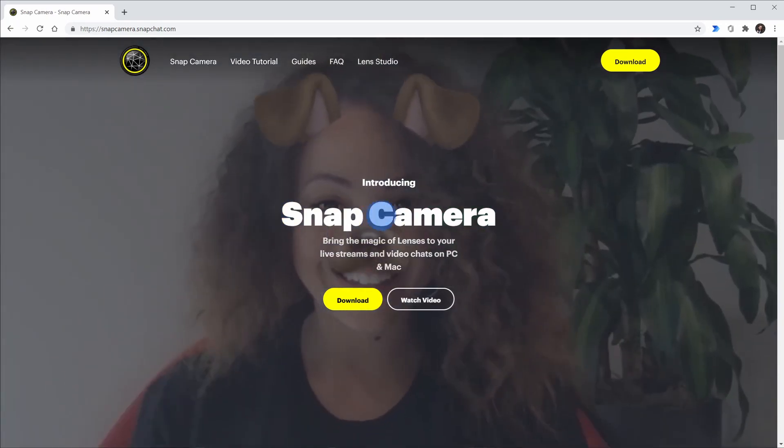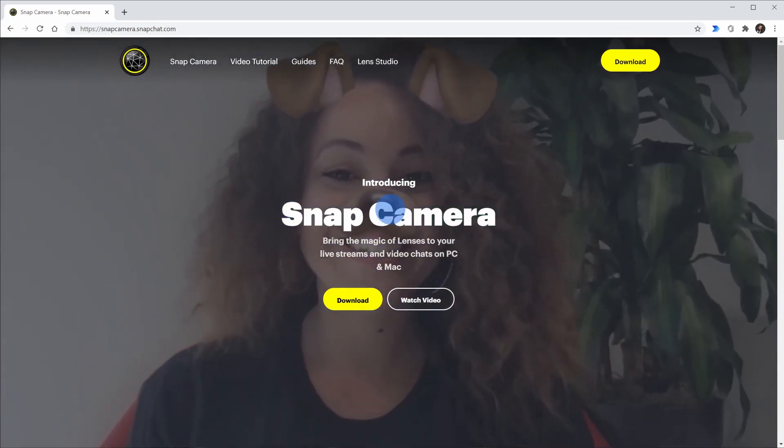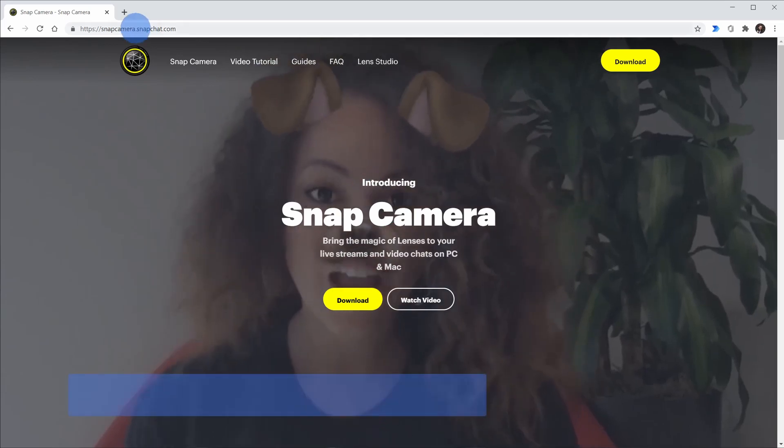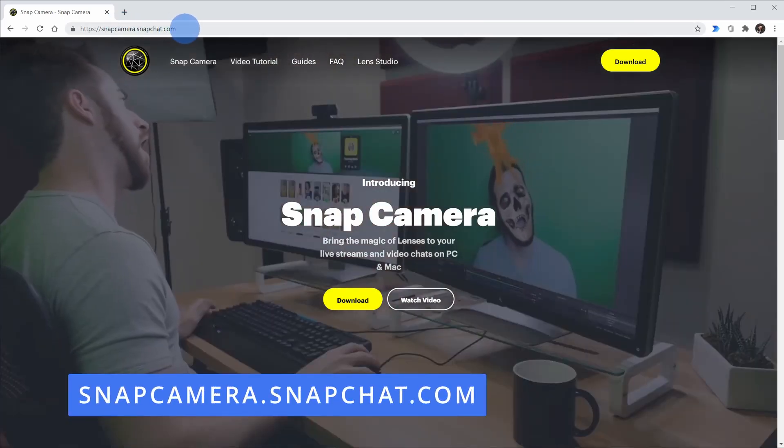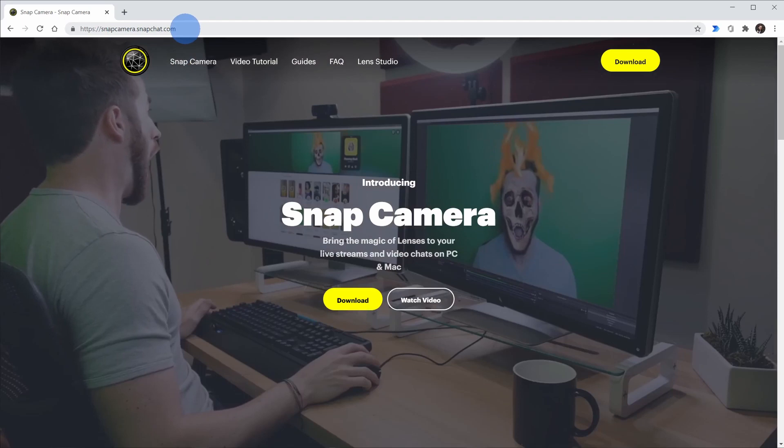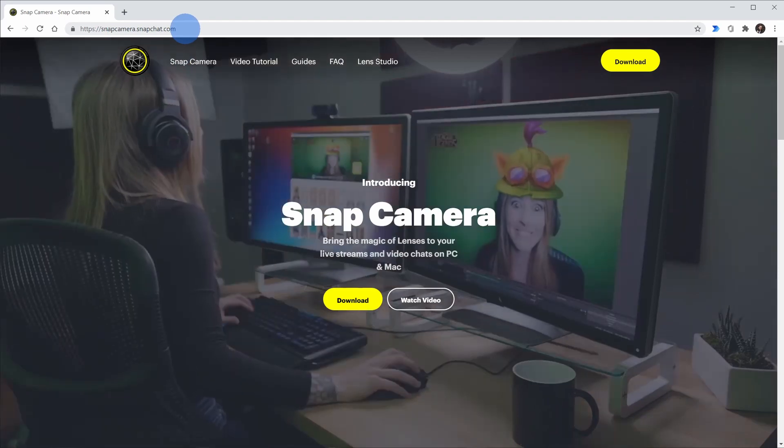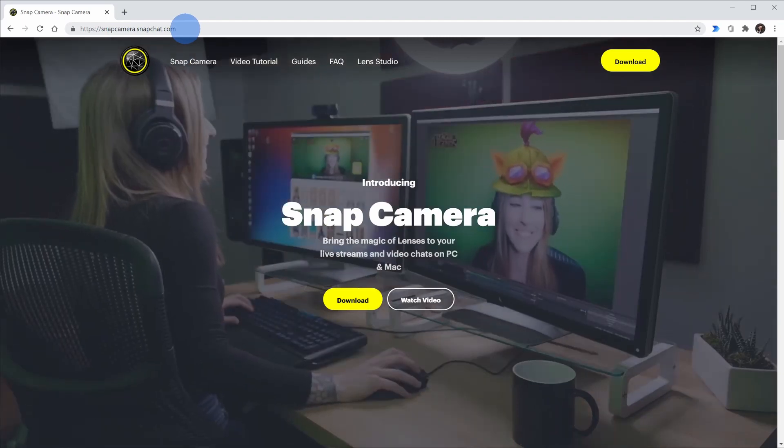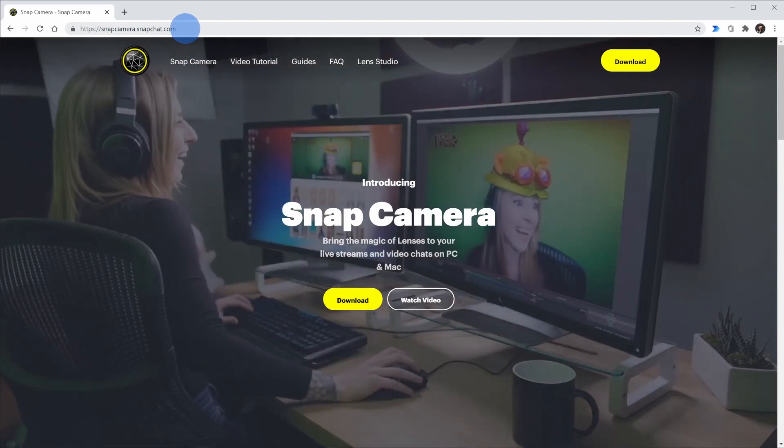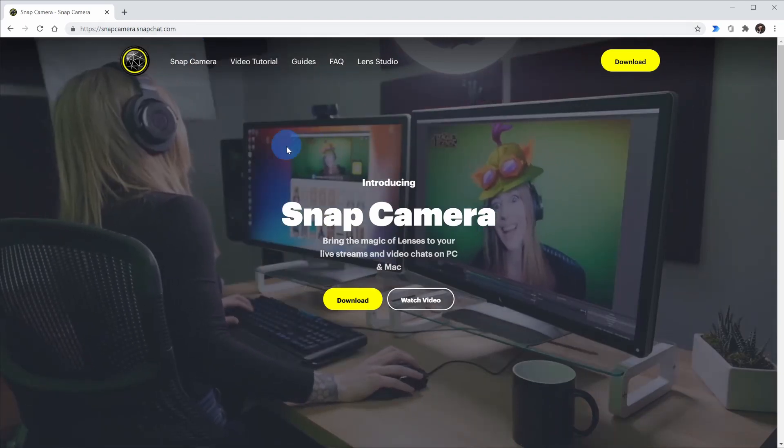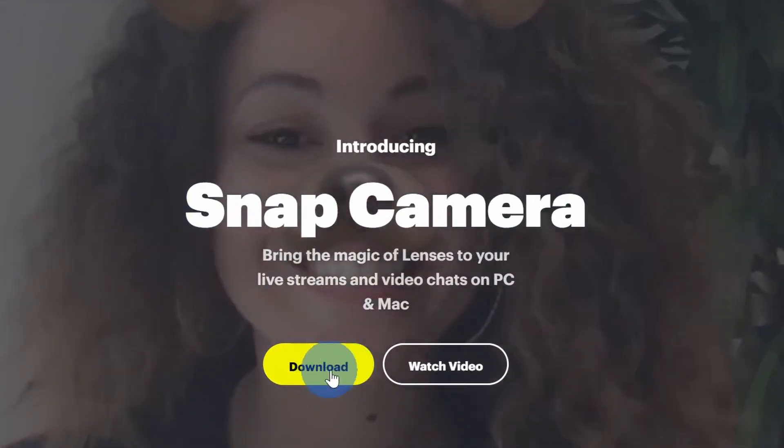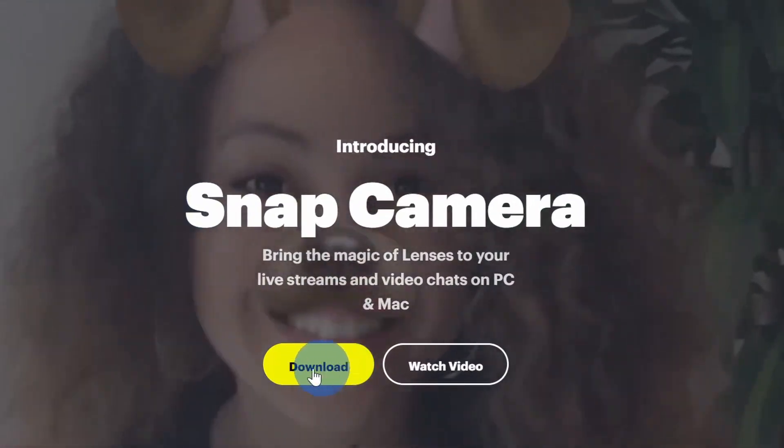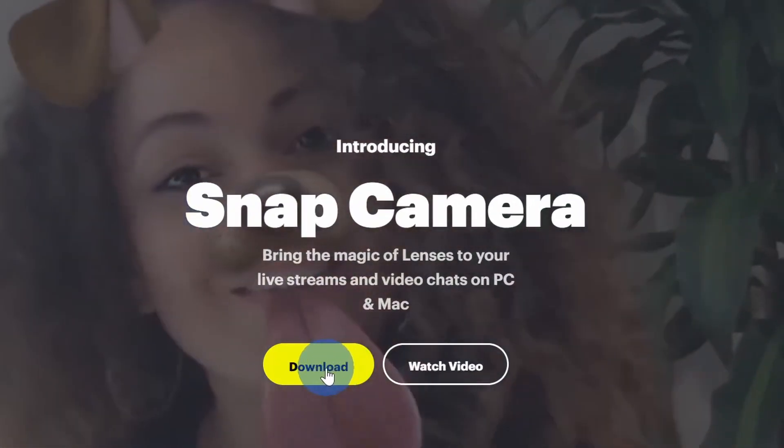This works on both Windows and Mac. To get started, head to the website snapcamera.snapchat.com. I've also included a link down below in the description. You could just click on that. Once you land on the website, click on download and run through the installation process.